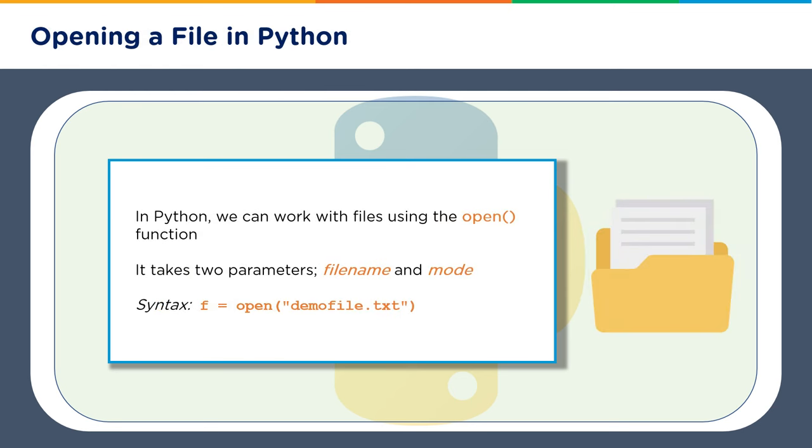In Python we can work with files using the open function, and it takes two parameters: the file name and the mode. Here you can see the syntax. If you do not give the mode parameter, then it takes the default values which we are going to see in our next slide. But at least you need to give the name of the file with the extension.